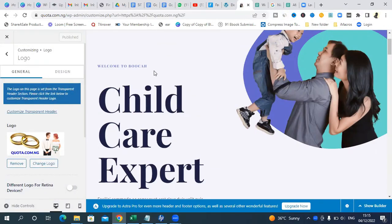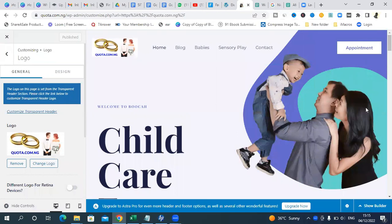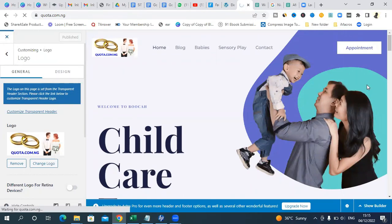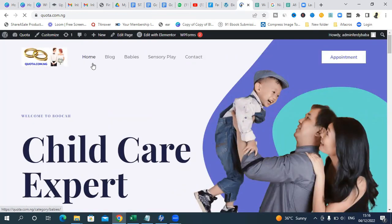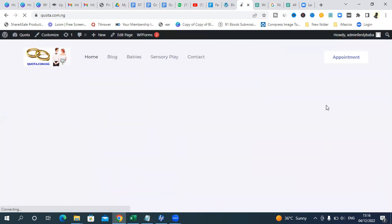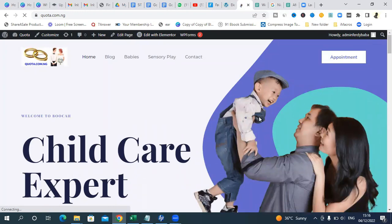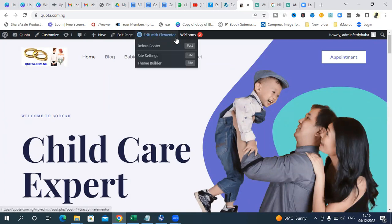The next thing to do is to edit this section and other areas of the home page. We want to edit the home page, and we are starting with this area. Go to 'Edit with Elementor' — make sure you don't click on the footer or other options. Just click 'Edit with Elementor' here.